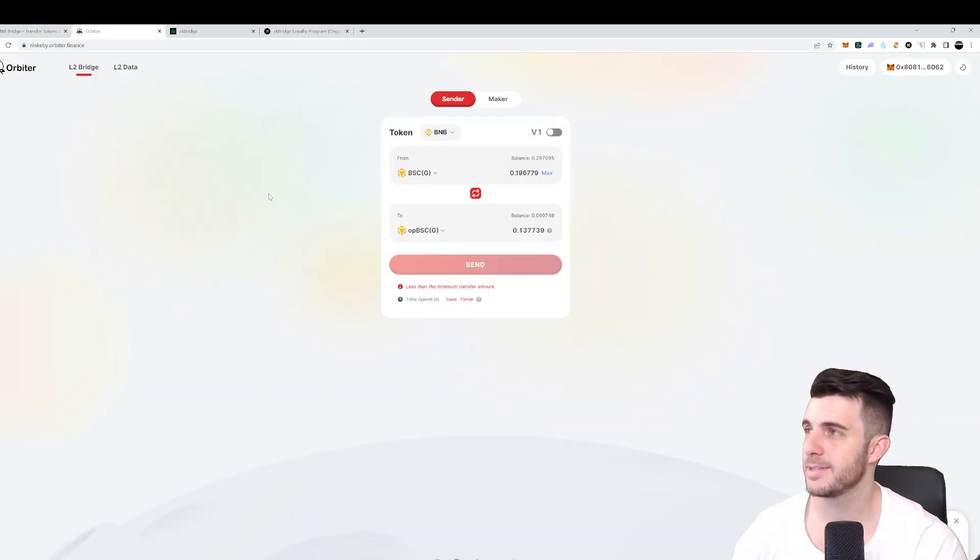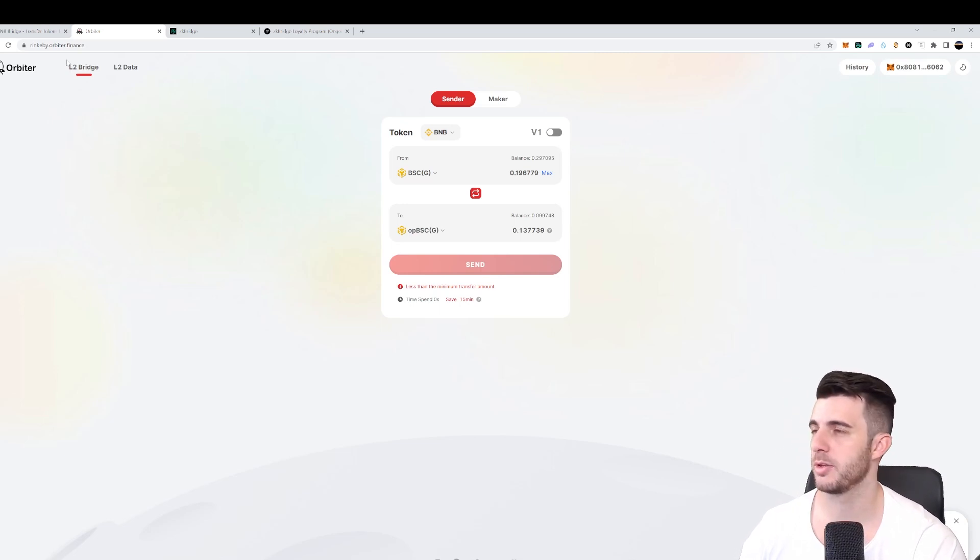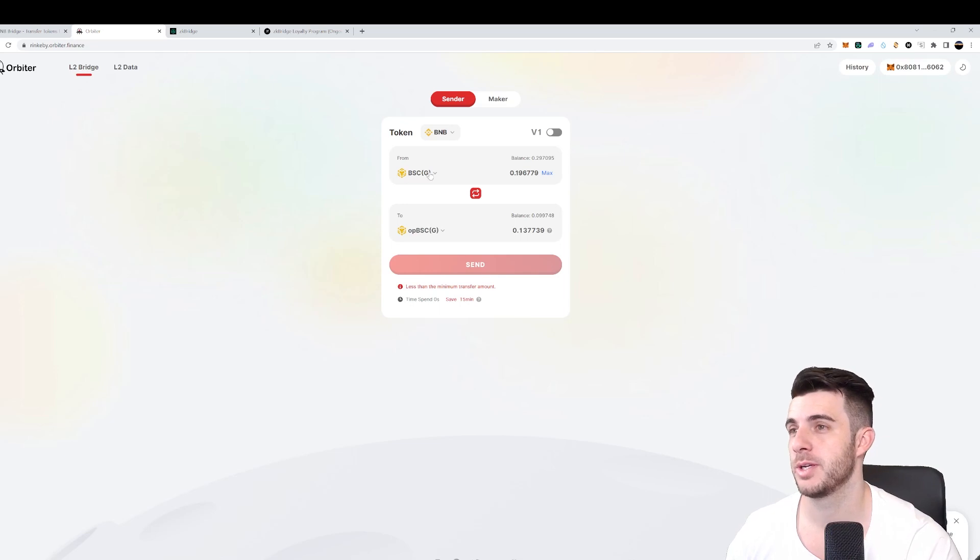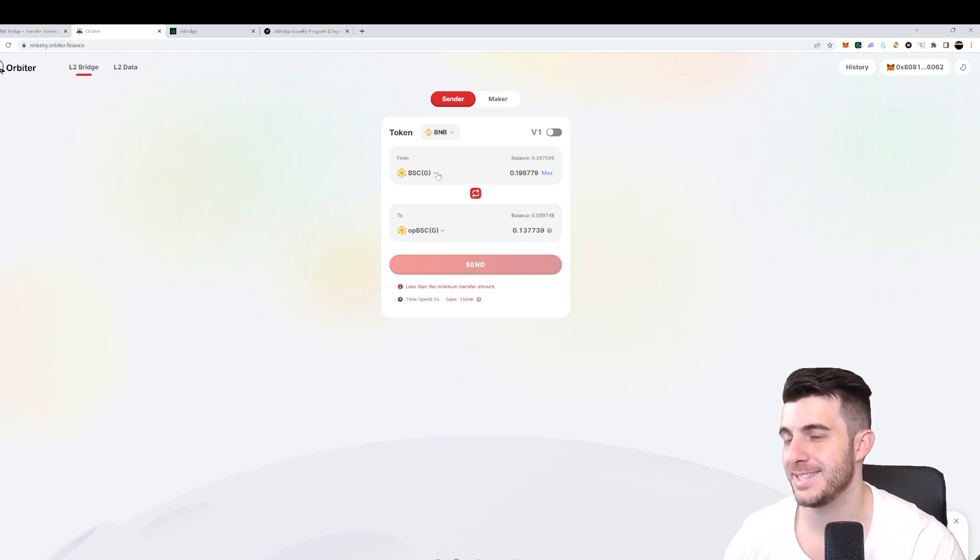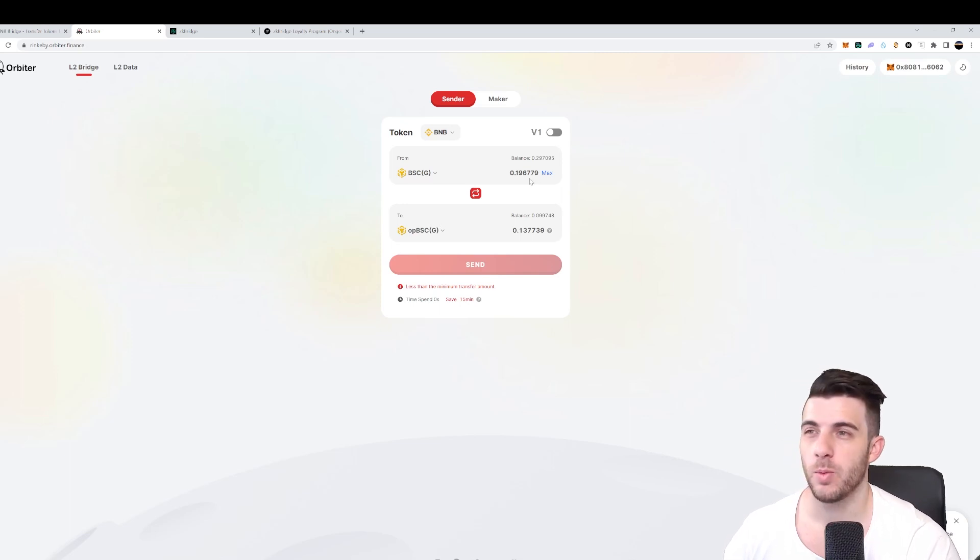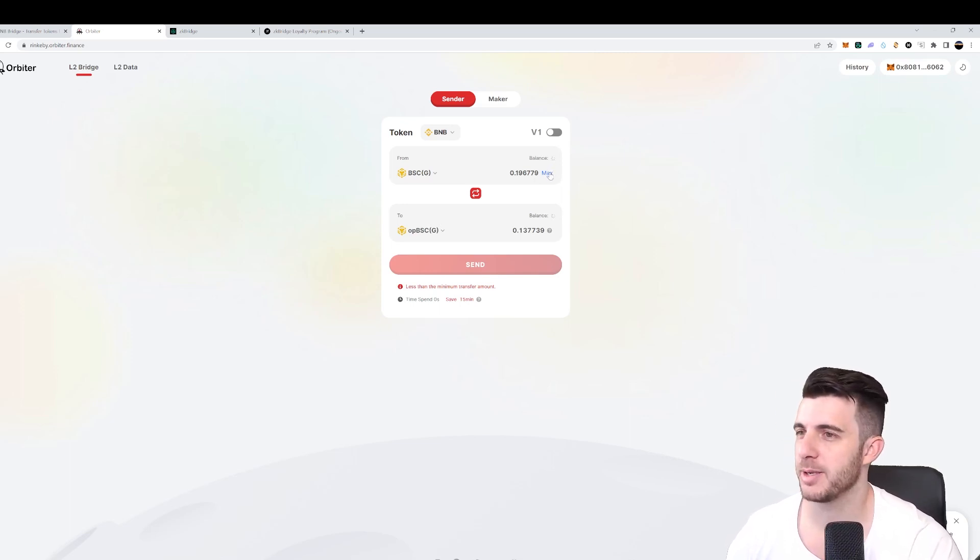But for the next step, you'll have to go to rinkb.orbitor.finance. I'll leave the link to that in the description. So what you want to do is swap from BSCG to OPBSCG. What's to note here is that if you claim from the faucet, you get 0.5 BNB.